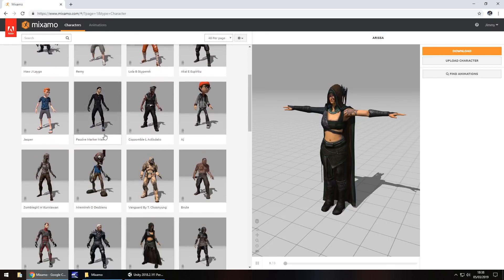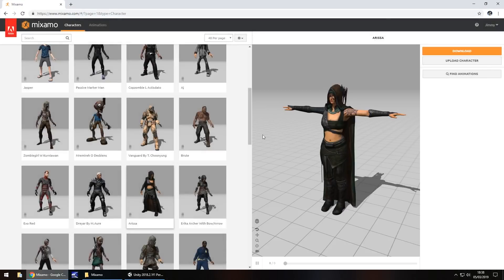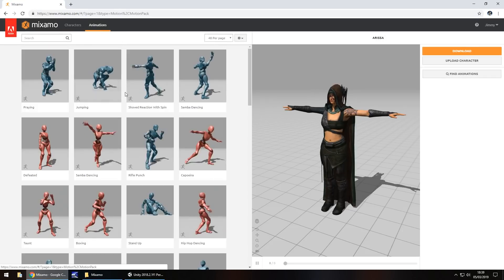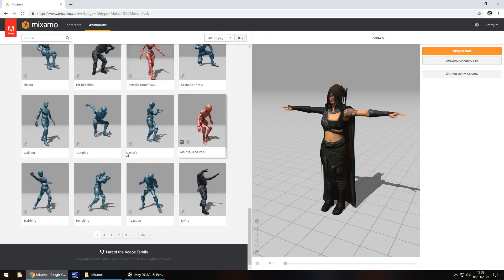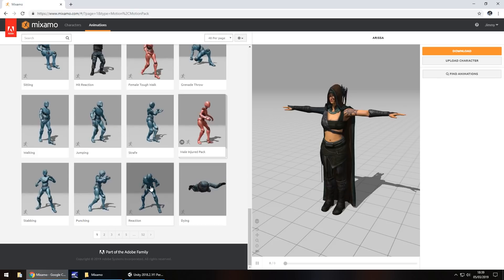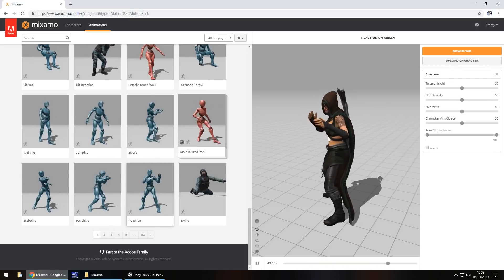Let's select this one right here. Occasionally you'll get a warning if you're dealing with other characters — just click Use This Character. You'll have the traditional T-pose. At this point, if you want to attach an animation, click on Animations at the top and select whatever animation you wish — there is a lot to choose from. Let's take this reaction animation, and there you go — the character is now animating.